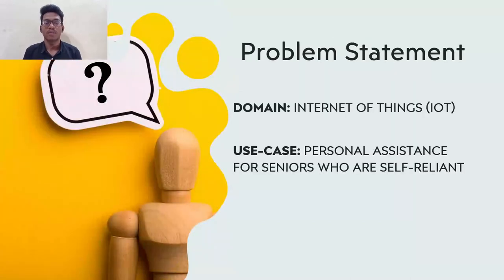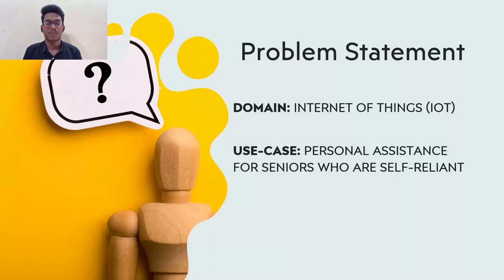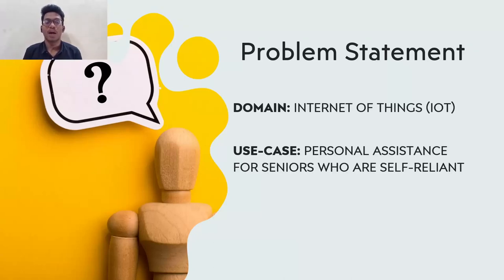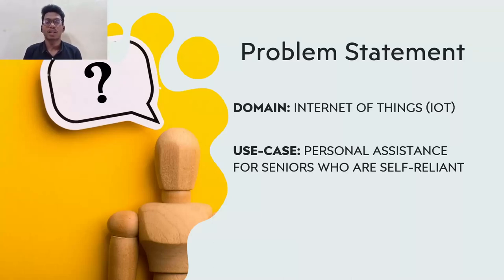Our use case falls on Internet of Things domain. Our use case is personal assistance for seniors who are self-reliant. Our proposed solution is to make a web-based application for the patients to remind the medication time and the reminders of the medicine what they have to eat on the right time. These missions are scheduled by the caretakers and the services prescribed by the doctors.